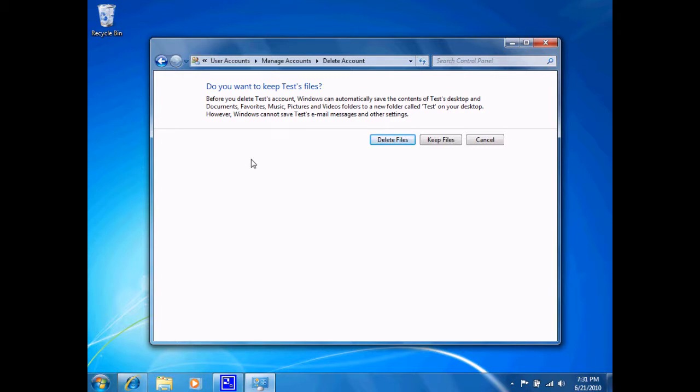Whenever you save files on your computer's desktop or in the documents folder or other folders that are associated with the account, they're all kept on that user account's profile. I have the option now of deleting that information or keeping it.